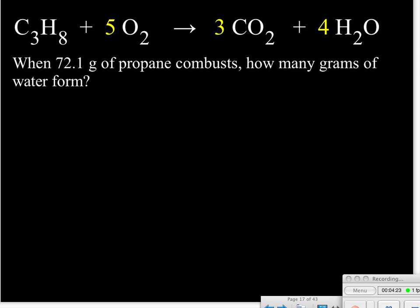Here's an example problem. We have the balanced equation for the combustion of propane, C3H8. We're reacting it with five moles of oxygen to produce three moles of carbon dioxide and four moles of water vapor. The question is: if you combust 72.1 grams of propane, how many grams of water will form?